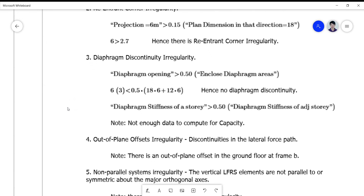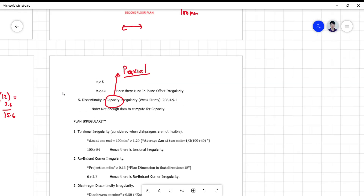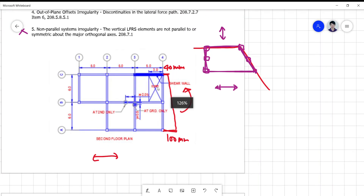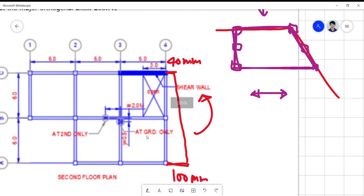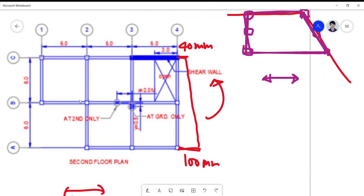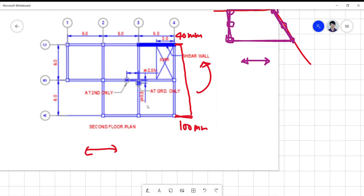For diaphragm discontinuity irregularity, we take note of cut-out areas. There is an opening here in the plan, perhaps for a stairwell. The cut-out area is 3 × 6 = 18 square meters. This is compared to the overall enclosed diaphragm area: 18 × 6 plus 6 × 12.